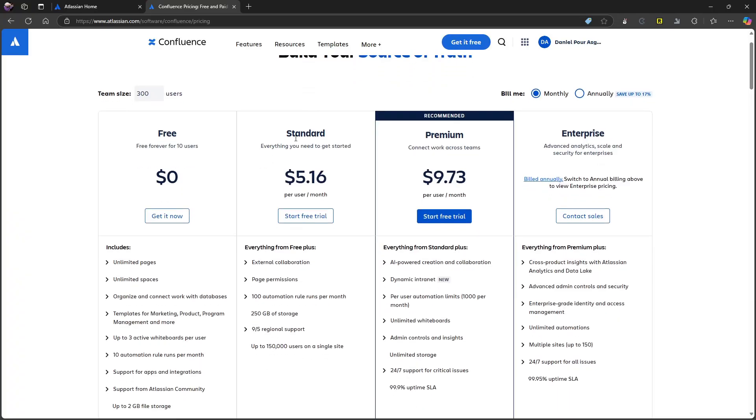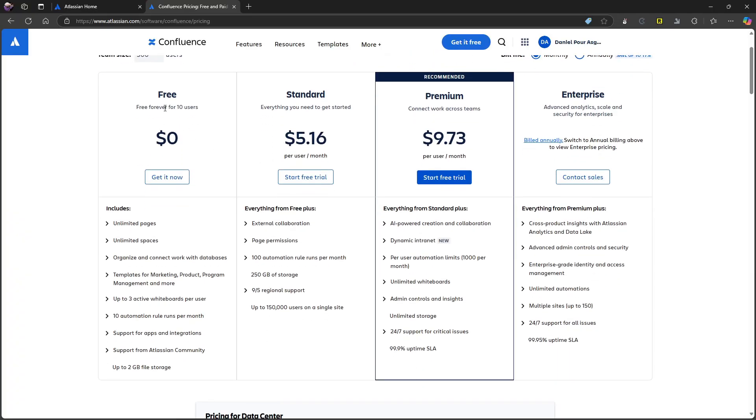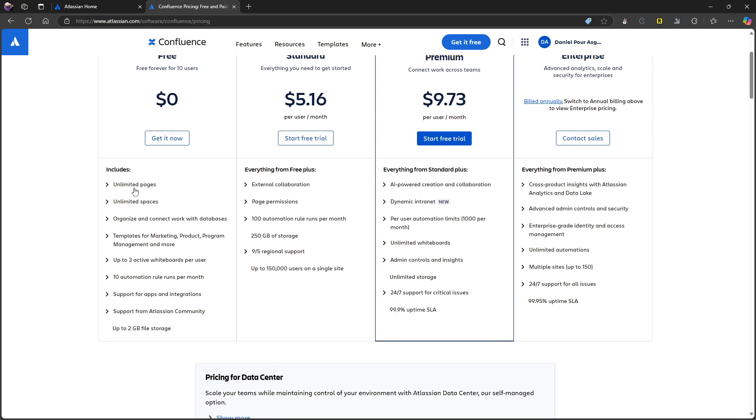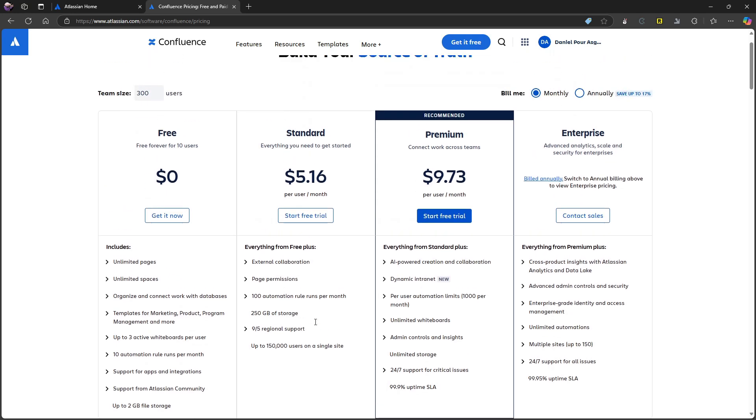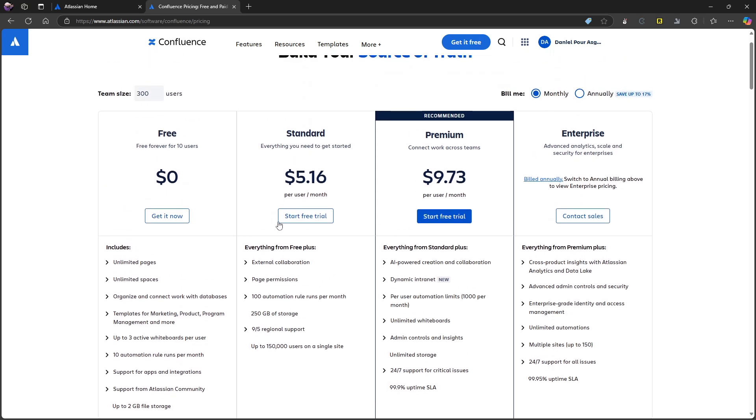So we will just start off with the pricing of this. If we take a look at the pricing, you have a free plan, which is free forever for 10 users, which is quite good. That gives you unlimited pages, unlimited spaces, databases, templates, up to three active whiteboards, 10 automation rule runs per month, support for apps and integration, and support from the Atlassian community. You get two gigs of file storage as well.